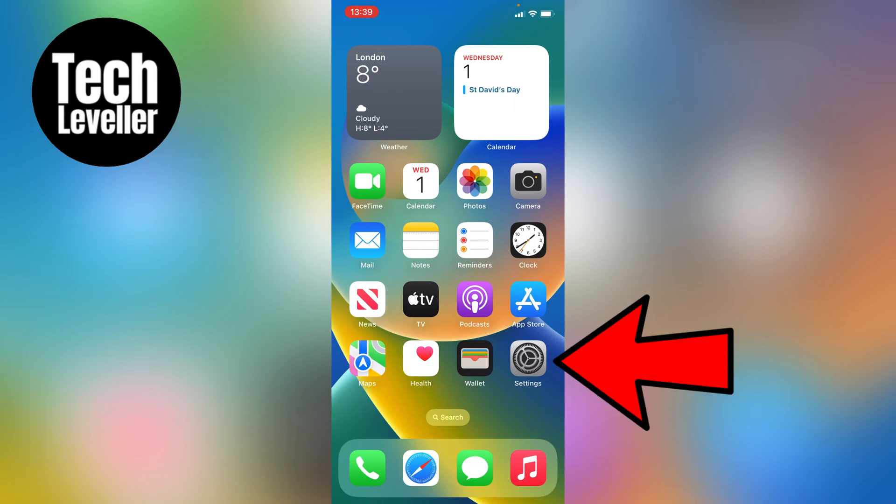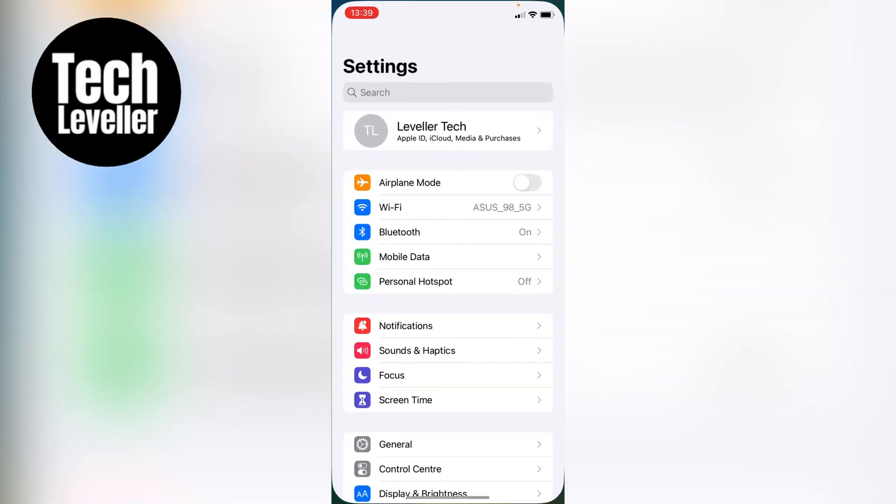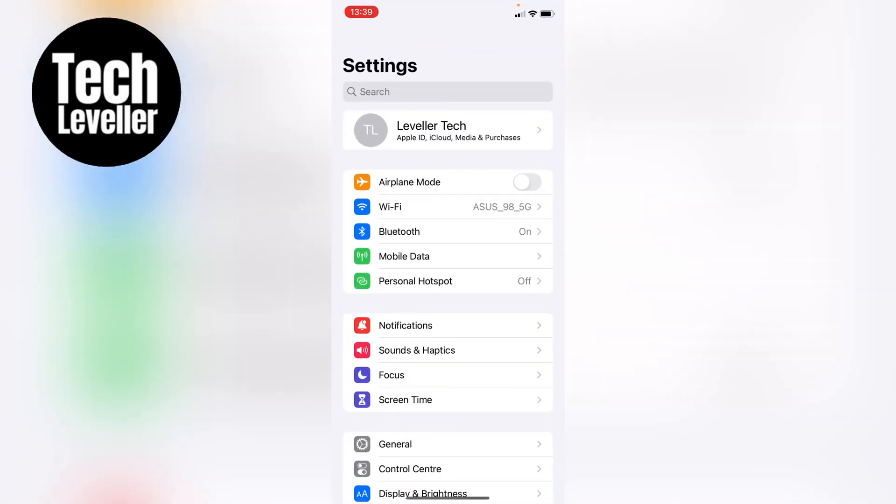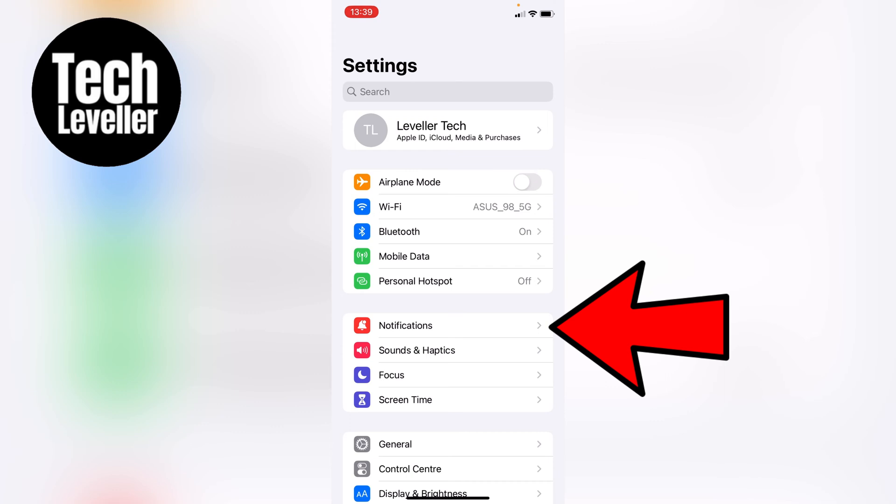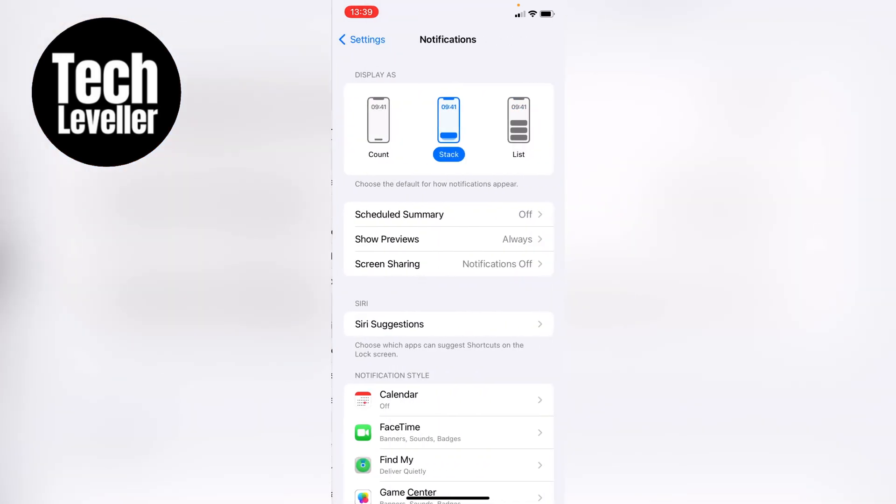First, let's head over to the iPhone settings here on the home screen. So now we're in the main iPhone settings, what we want to do is click on notifications here.